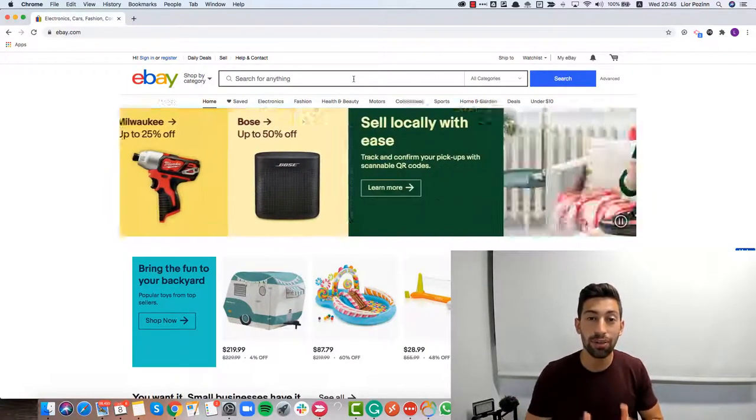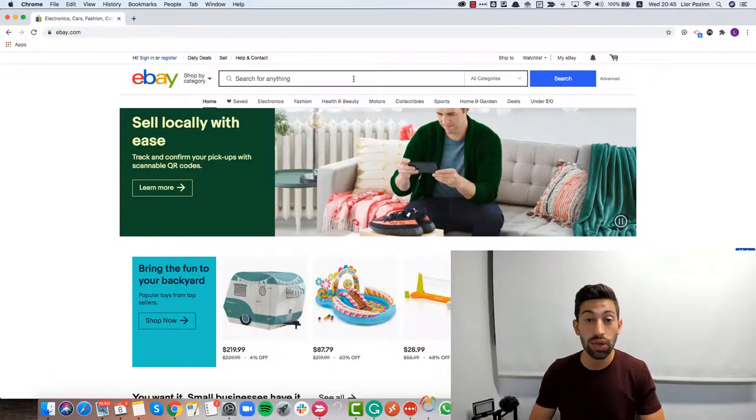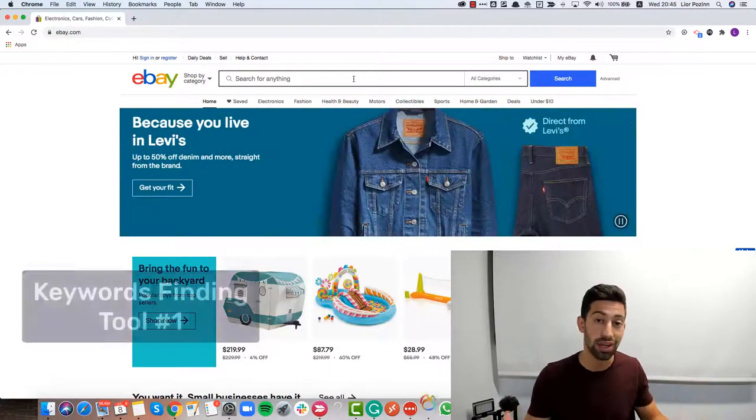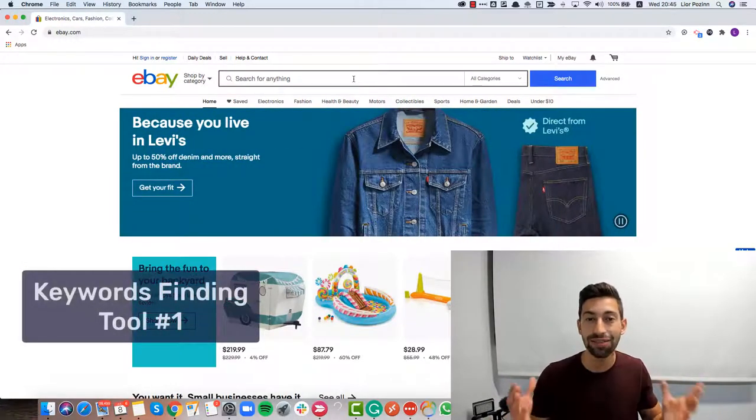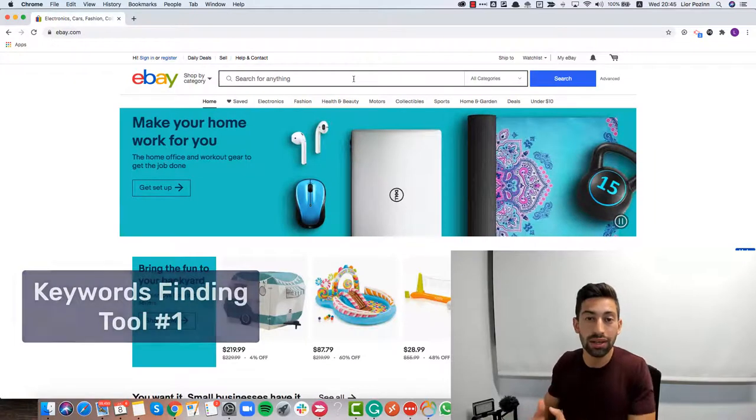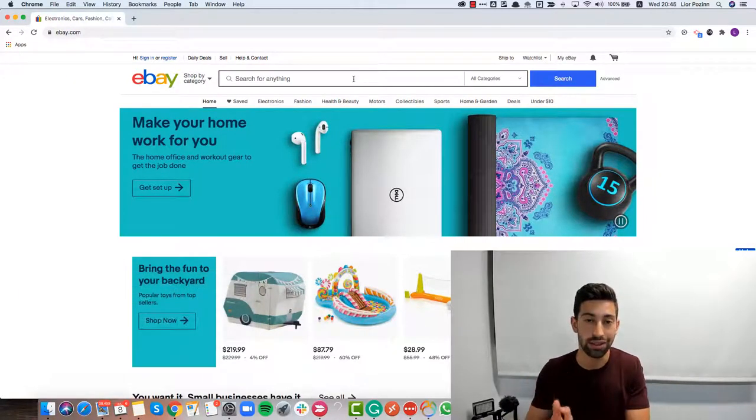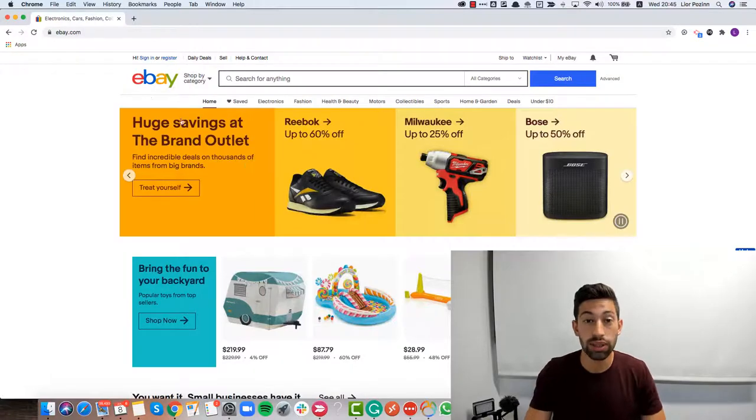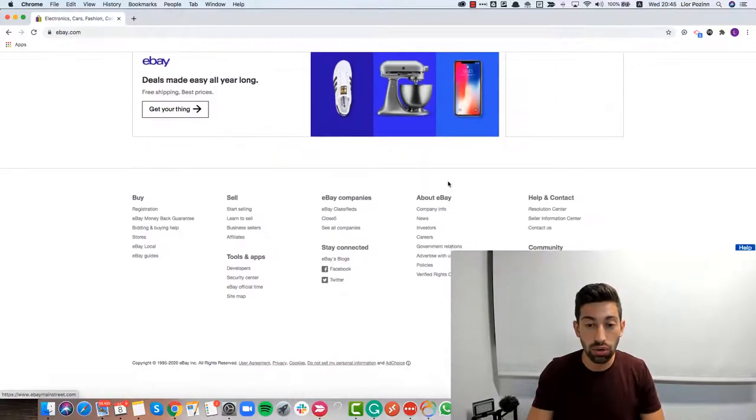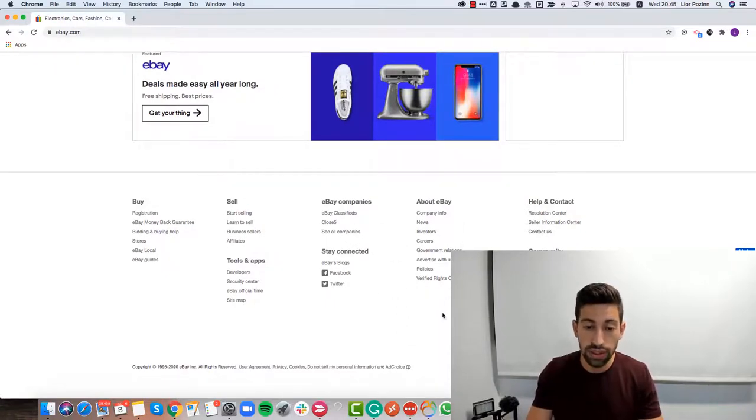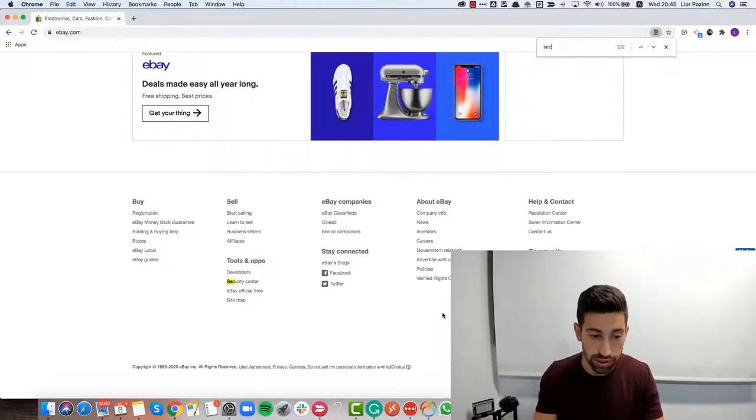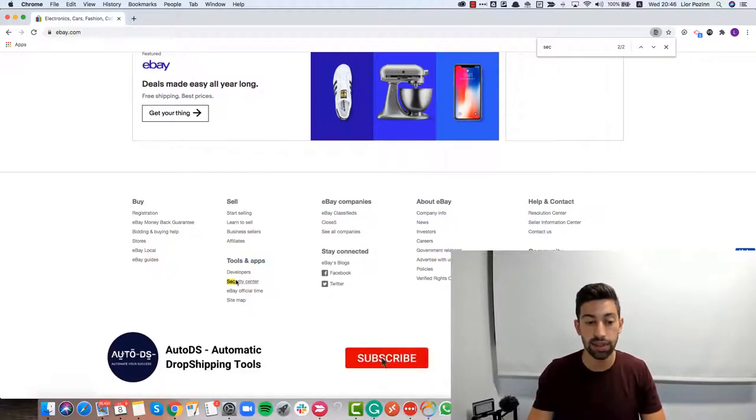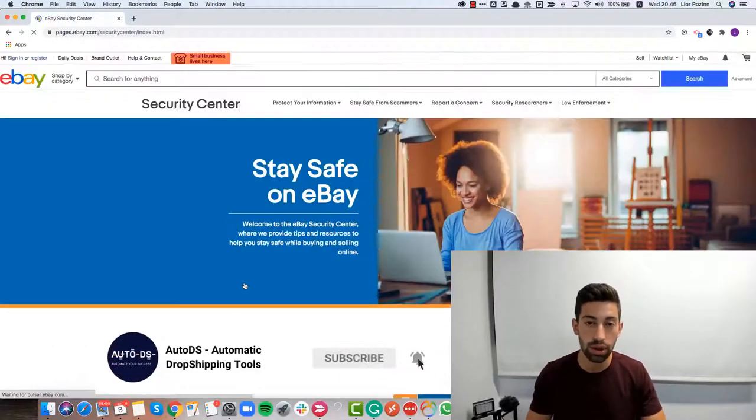We need to understand how we can find the keywords that people are really searching for. Let's start from our first tool and our first tool is an amazing tool which is called eBay. How can we understand from eBay what are the keywords that people are searching for? What I will do is go to eBay.com and scroll down to the bottom of the page. I will search here for security center, under tools and apps.